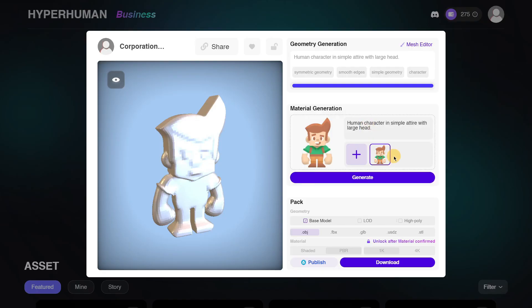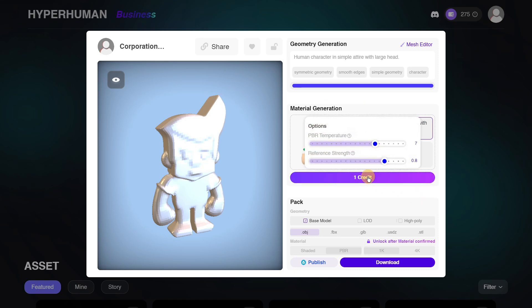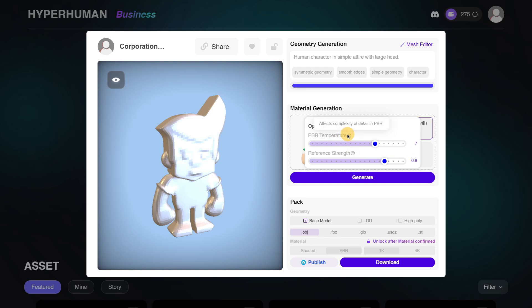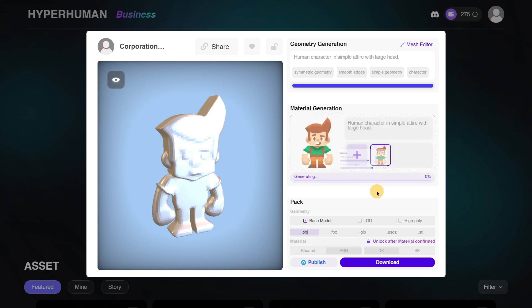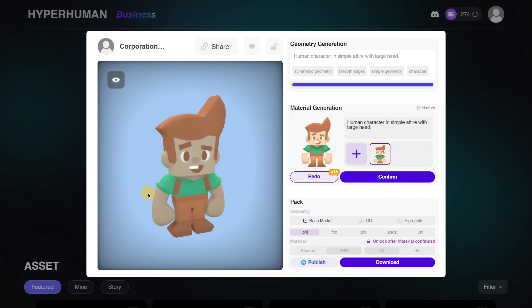I'll click 'Confirm' again. Here you are able to modify how you want your material to be generated, then click 'Generate.' You also have more options with explanations in case you don't know what each setting does, or you can just Google them for reference. I'll click 'Generate' and here we have our character — the result is amazing.